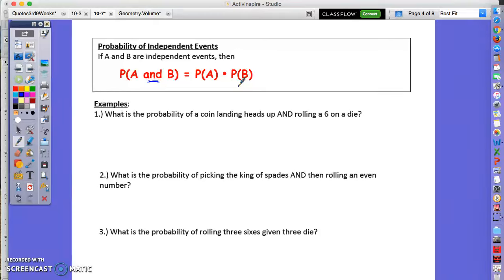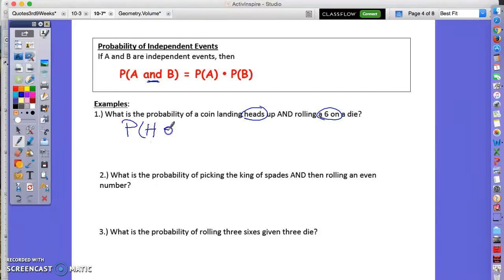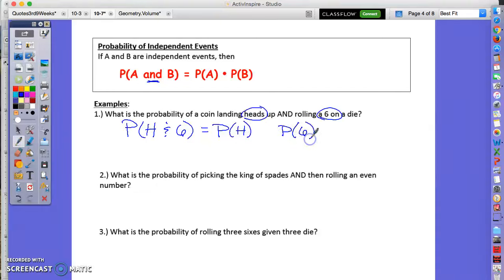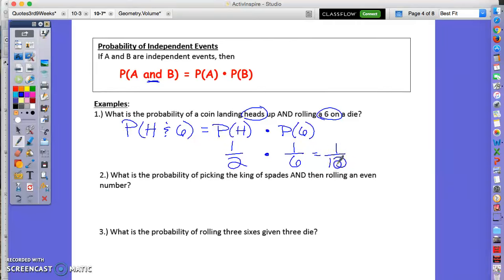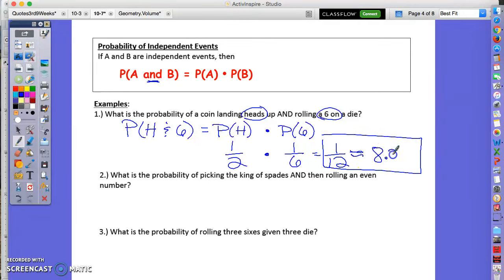What is the probability of a coin landing on heads and rolling a six on a die? Those are separate, independent events, so we multiply. The probability of getting heads is 1 out of 2. The probability of getting a six on a die is 1 out of 6. Multiply those together and you get 1/12, which is about 8.3 percent.